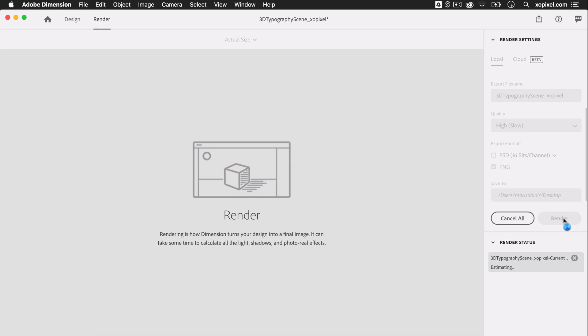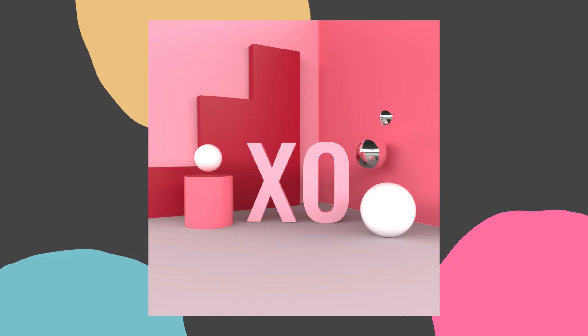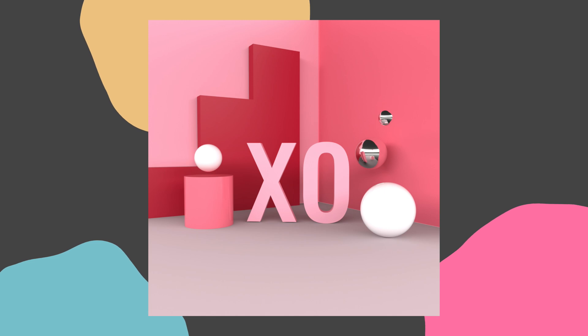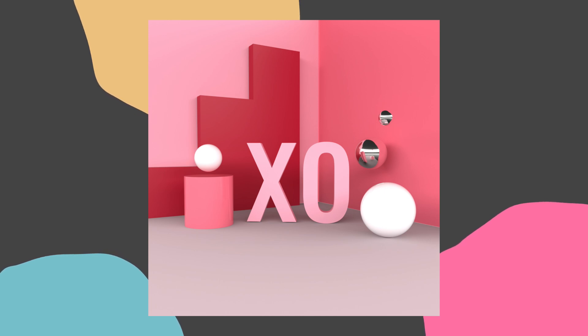Now I'll simply hit render to render my scene. Once the render is complete, I can share my work on social media, add it to my portfolio, sky's the limit. That's how you create this really cool 3D typography scene using your own initials in Adobe Dimension. Be sure to give this video a big thumbs up if you enjoyed it and subscribe to ExoPixel for more great videos on design, code, and tech. I'll see you in the next video.